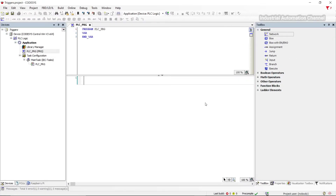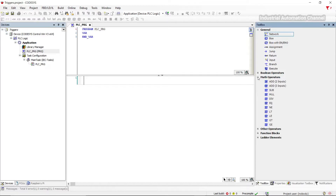Sometimes in our program we want to use a signal only once — for example, to activate an input only once per program cycle. After that, the input must be inactive. But the problem is that our signal remains on, causing the input to stay active for more than one program cycle. For example, I insert an ADD function from math operations.